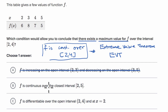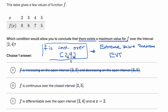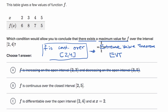Choice B: f is continuous over the closed interval from two to five. Well, if we're continuous over the closed interval from two to five, we're definitely continuous over the subset — the closed interval from two to four. So we've met the condition for the Extreme Value Theorem to say that there exists a maximum value for f over that interval. I like this one.